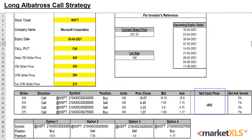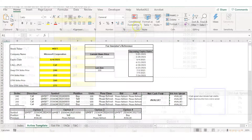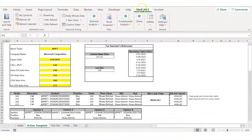The net cash flow turns out to be $842. We've built a net debit strategy of $842 to enter into the trade, and this is reflected in the net cash flow. MarketXLS has many templates just like the long albatross one that you see here, and it refreshes all the data when you click on the refresh all button.